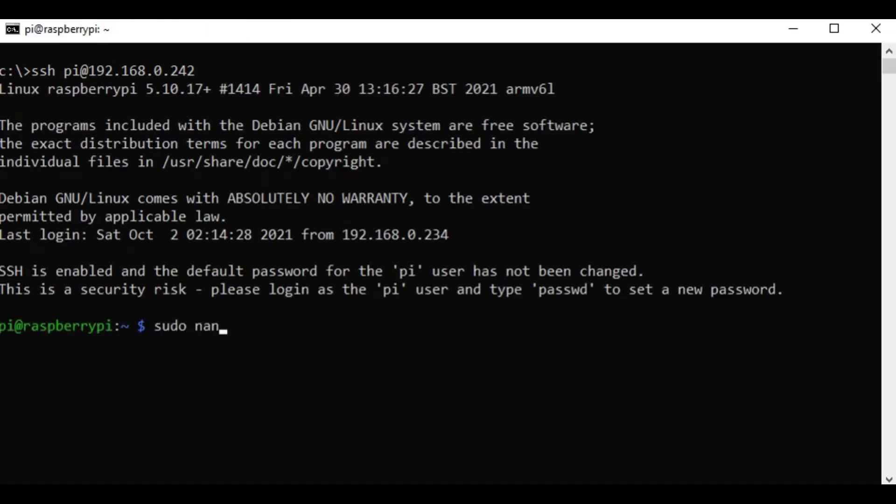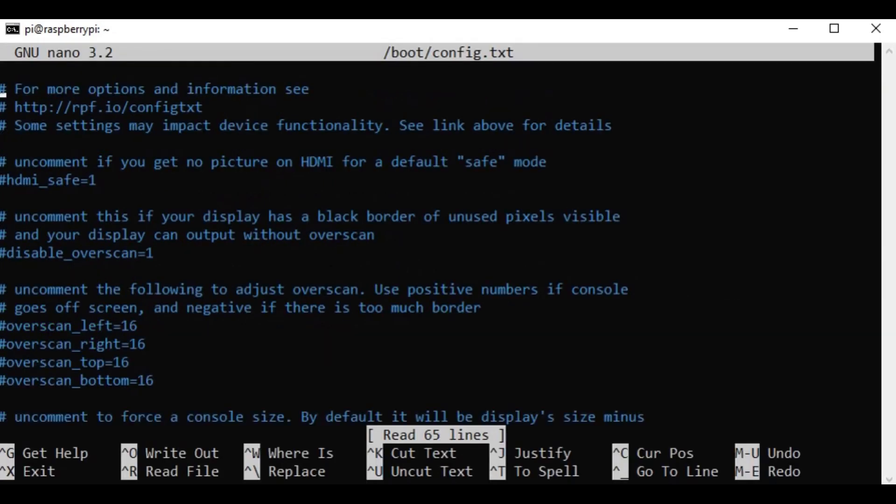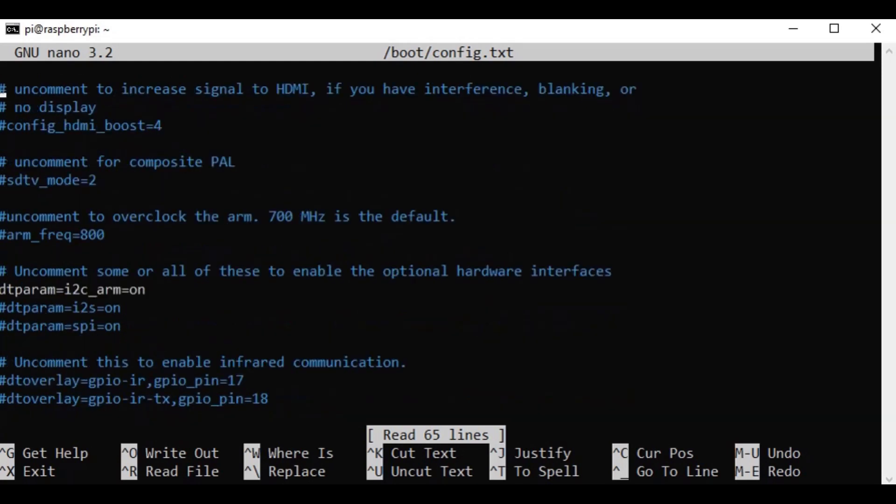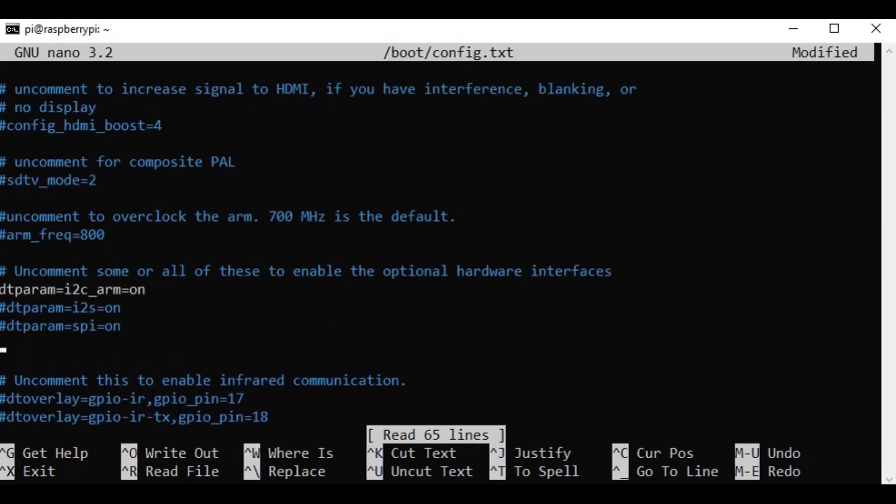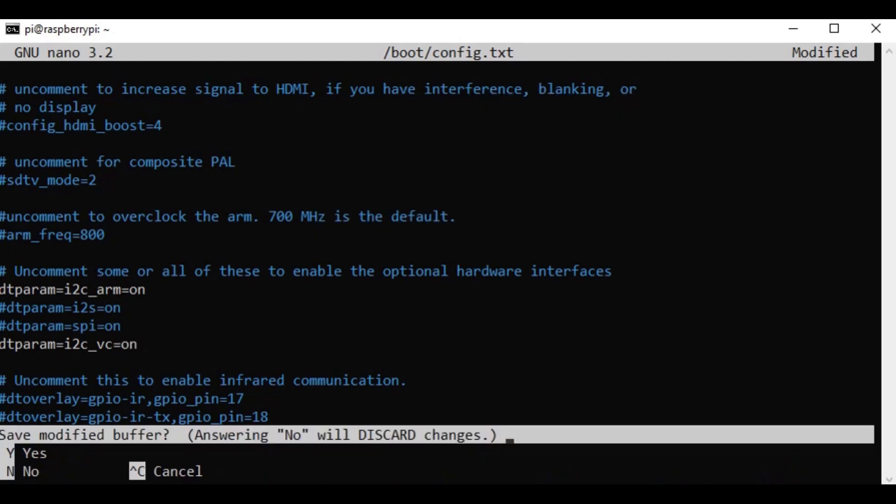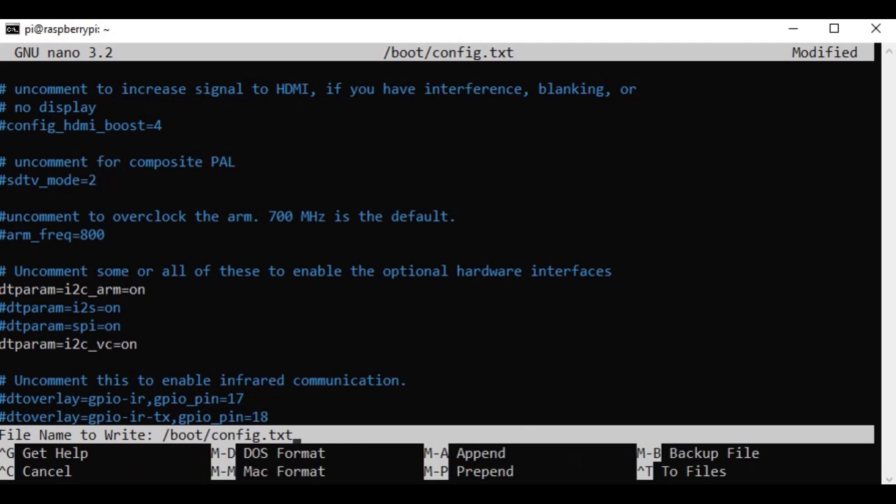Edit the config.txt file. Add this option here to turn on the I2C bus 0. Save and reboot.